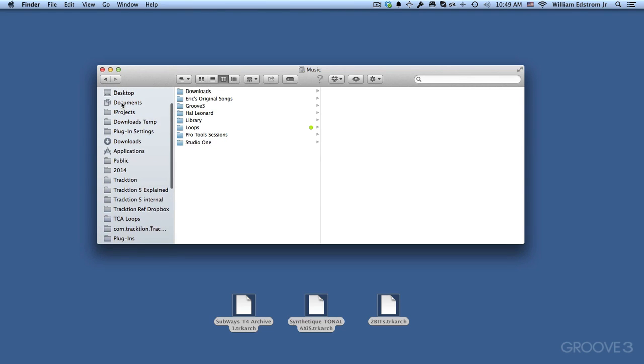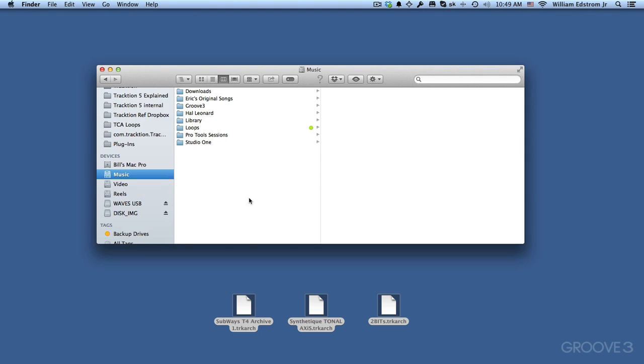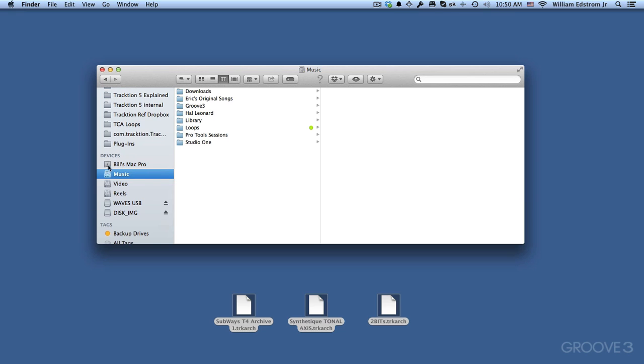This will be the same on Windows or on Mac. I like to keep all of the files related to Traction all organized into one spot because it really makes it a lot easier to find your projects when you're ready to work on them, but it also makes backing them up much, much easier.